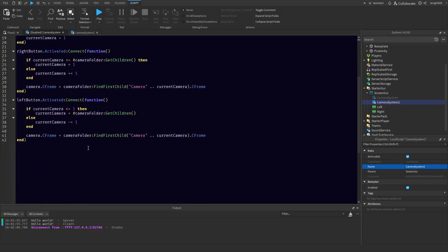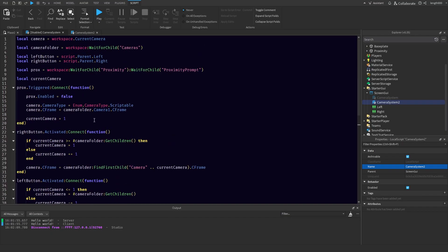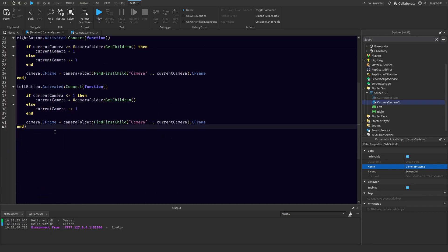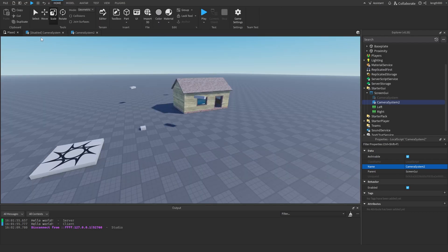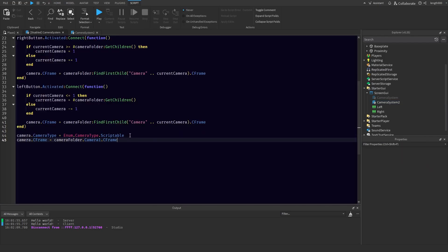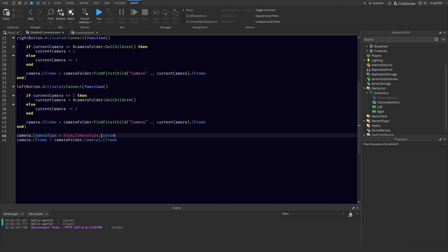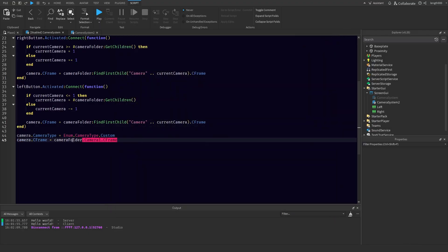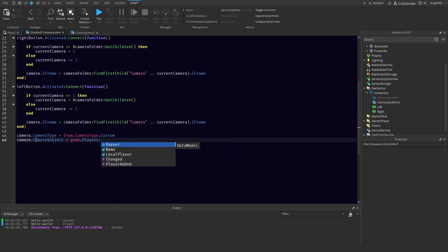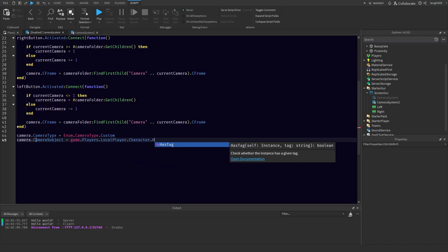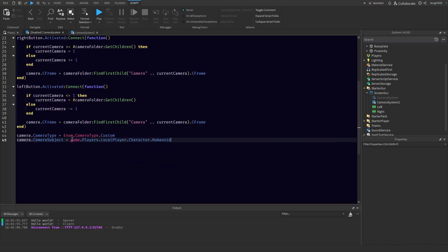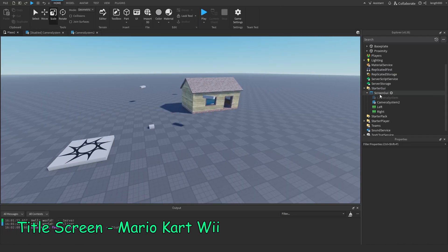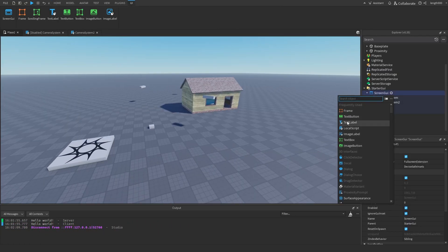Now I also haven't showed you the exit — how to exit the cameras yet. But it's simple. Say you have an exit button — you would just do camera.CameraType is equal to Custom. And then camera.CameraSubject is equal to game.Players.LocalPlayer.Character.Humanoid. And that would reset the camera for the player.